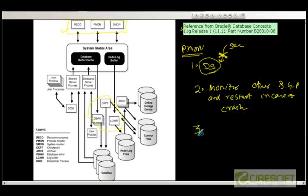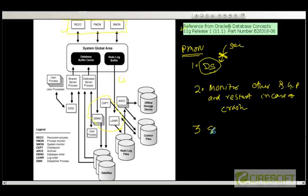The third job that PMON does: if for whatever reason it detects a problem with the redo buffer and redo log — there is a process called Log Writer who writes from the buffer to the log files — if PMON detects that the Log Writer is not doing its job, that is a serious problem and it should shut down the database.